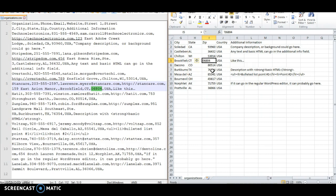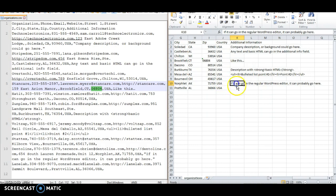Instead, you'll need to put double quotes around the field if it includes a comma so the importer will know where the start and end of that field is. So for example, we can take a look at this field here in the Excel version where there's a comma.